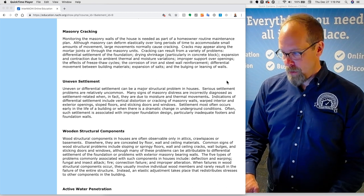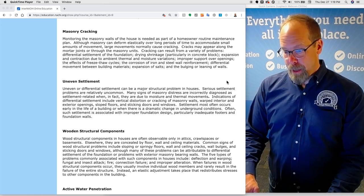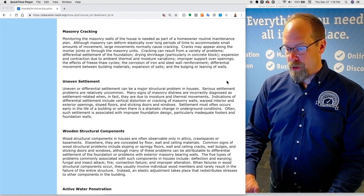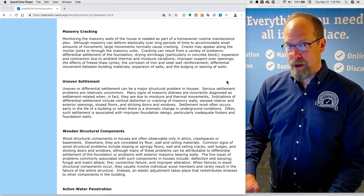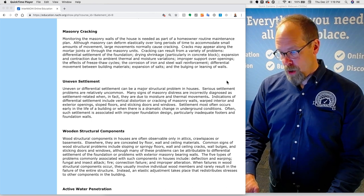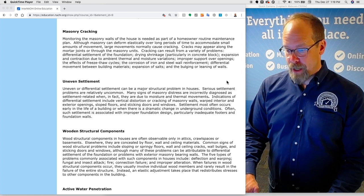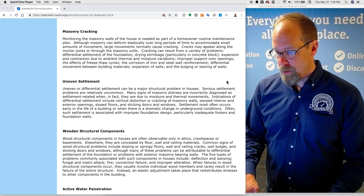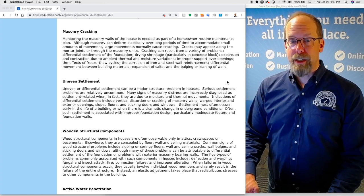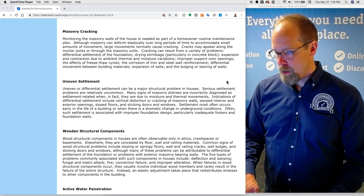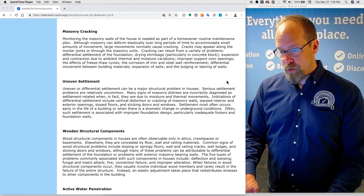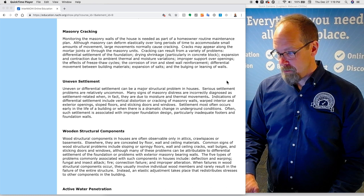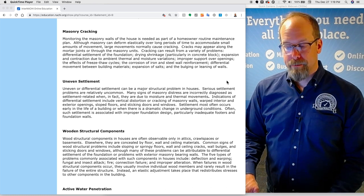Expansion and contraction due to ambient thermal and moisture variations, improper support over openings, the effects of freeze-thaw cycles, the corrosion of iron or steel wall reinforcement, differential movement between building materials, expansion of salts, and the bulging or leaning of walls.